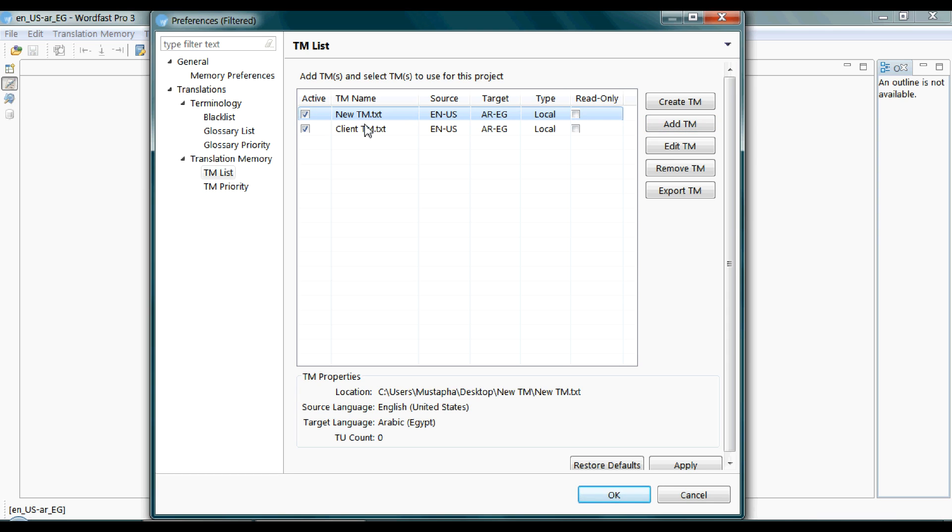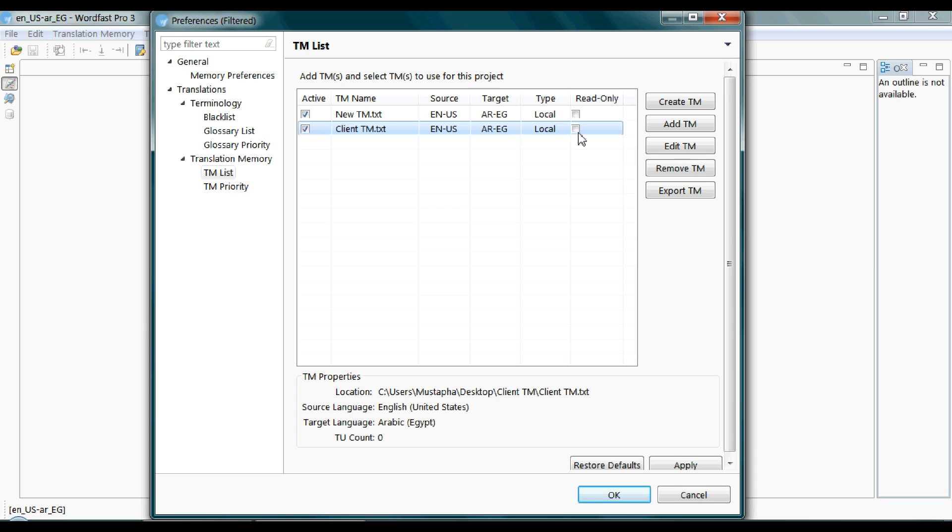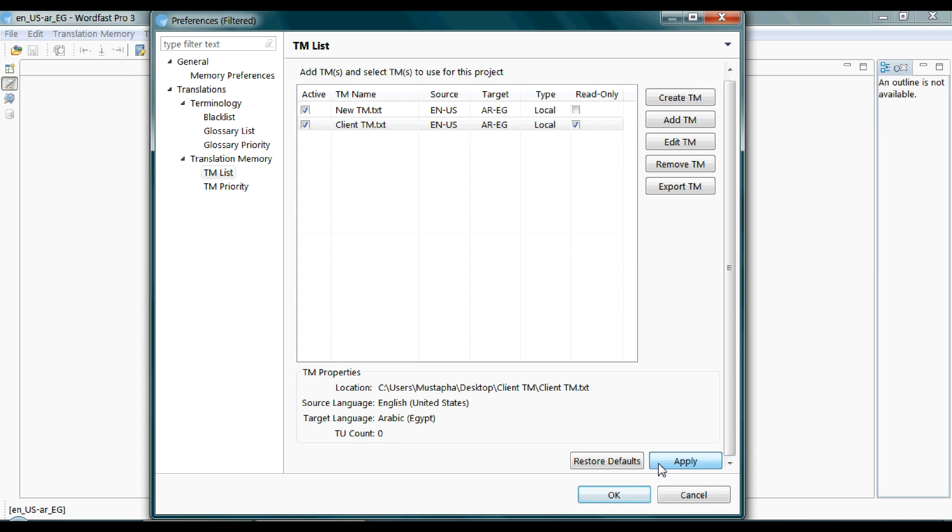So I'm assuming you want to use the client TM as read only, because it will be already packed with translation. And then Apply. And then OK.